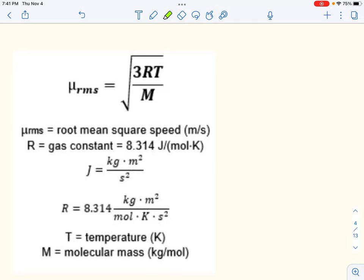This is abbreviated U_RMS — often just U, sometimes just velocity. This formula has two constants: the number 3 and R, which are the same for every gas in every condition. There are also two variables: temperature, which is in the numerator and is directly related to average speed — though not linearly due to the square root. To double the speed, you'd need to increase the Kelvin temperature by a factor of 4, then take the square root of 4 to get 2.